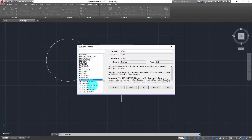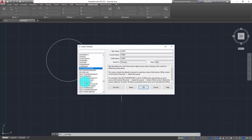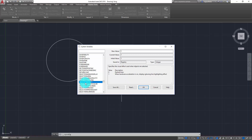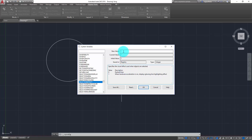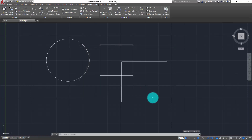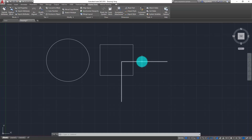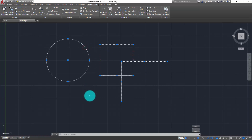If I scroll down, there is a system variable called SELECTIONEFFECT. I can also type this in at the command line, especially if I'm using AutoCAD LT. The default setting is 1, which means that when hardware acceleration is turned on, I get the glowing line halo effect. If I don't like that and I prefer dashed lines instead, I can change this value to 0 and click OK. Notice now that hardware acceleration is still turned on, but if I pick on this line I get the dashed line effect instead of the glowing halo effect.